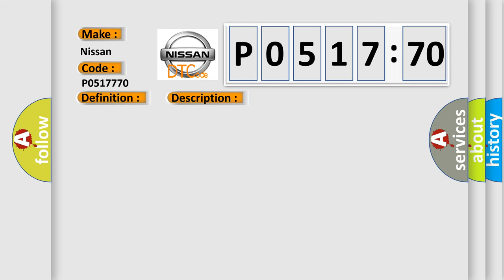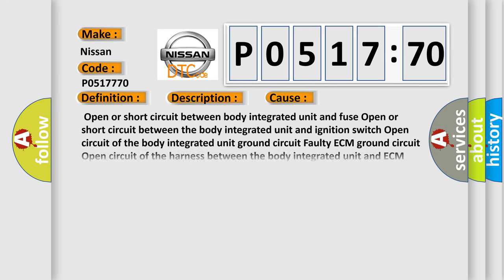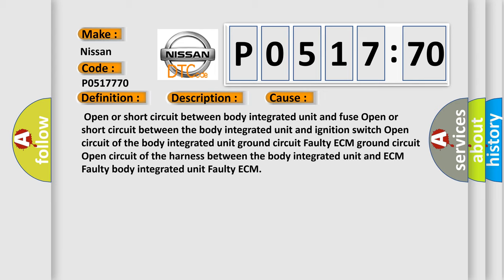This diagnostic error occurs most often in these cases: open or short circuit between body integrated unit and fuse, open or short circuit between the body integrated unit and ignition switch, open circuit of the body integrated unit ground circuit, faulty ECM ground circuit, open circuit of the harness between the body integrated unit and ECM, faulty body integrated unit, or faulty ECM.